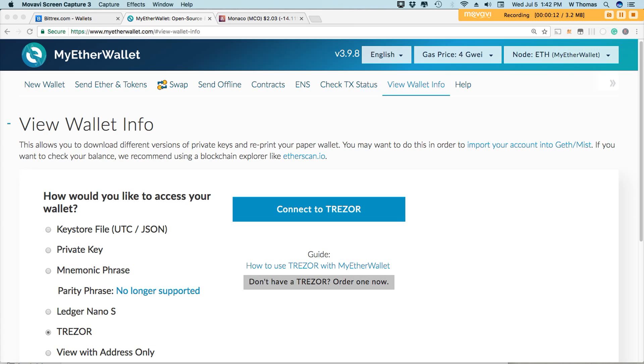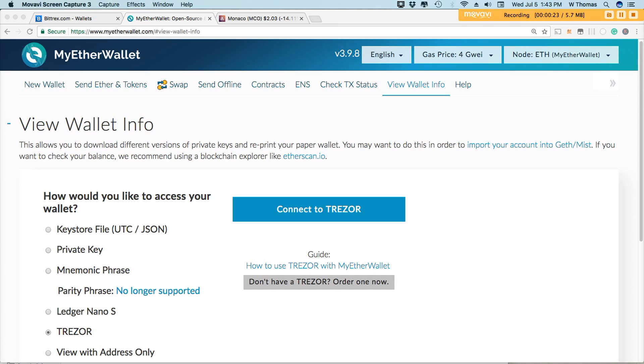Are you currently holding multiple ERC-20 tokens? Would you like to keep them all on one convenient platform? Stay tuned to find out how to do just that.